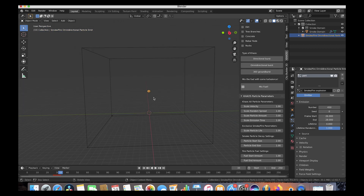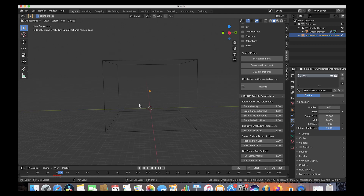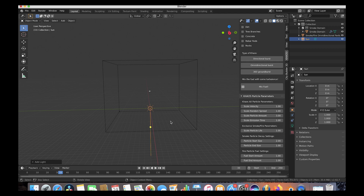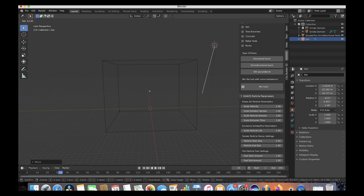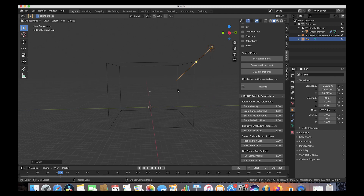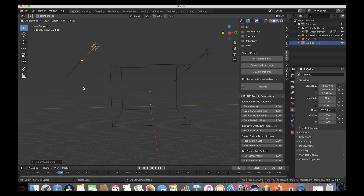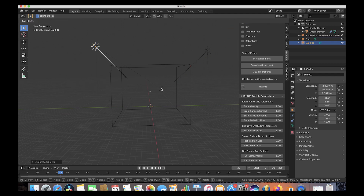First go ahead and add a light to light up our smoke. We'll add a sun lamp and put it off to the side, then duplicate that same sun lamp and put it off to the left, so we have two light sources.